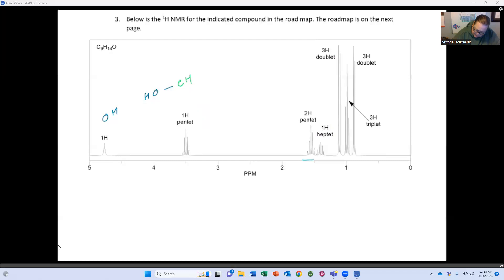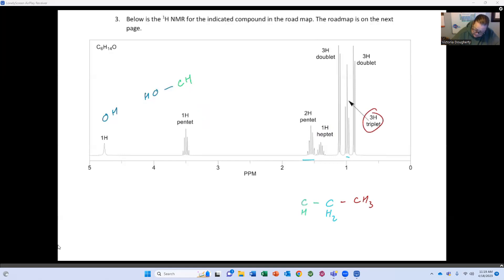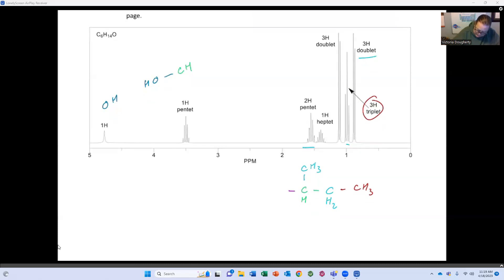A CH2 triplet means it's next to a CH3. The pentet means it's also next to a CH. Then I have a CH that's a heptet — that gives me six neighbors, which makes sense: two CH2 groups and two CH3 groups around that carbon. So that's my CH-CH framework.